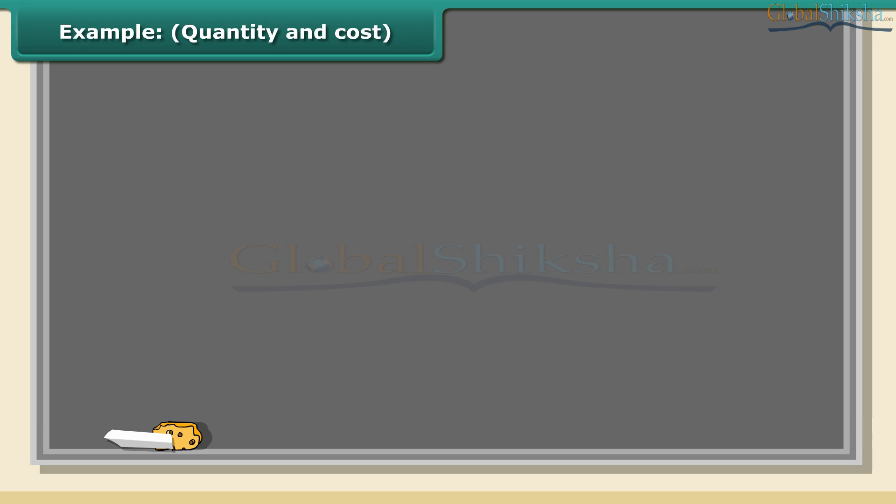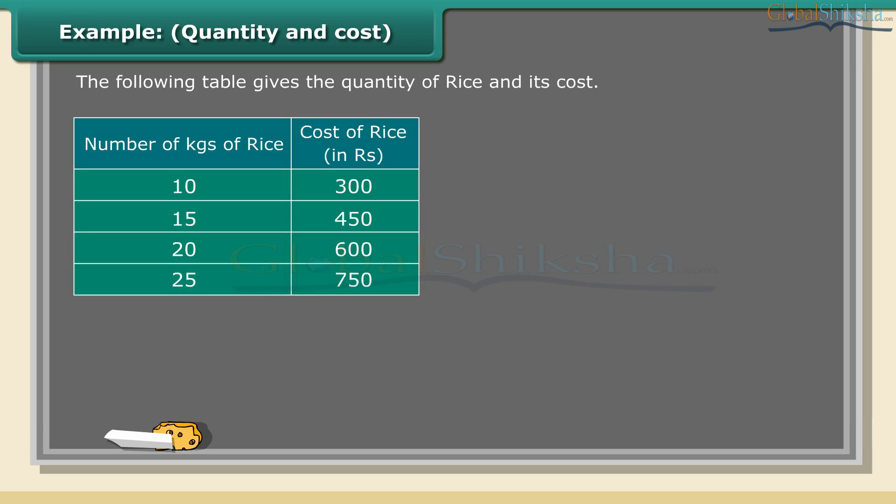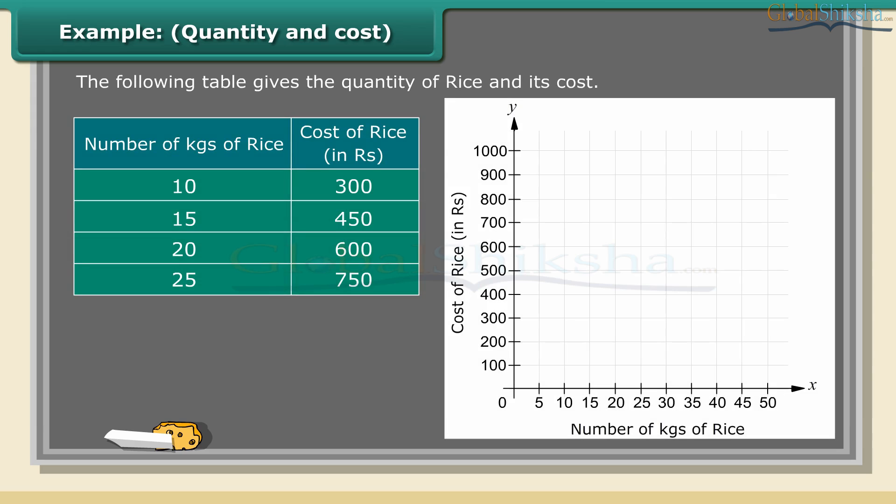Example - Quantity and cost: The following table gives the quantity of rice and its cost. Plot a graph to show the data.